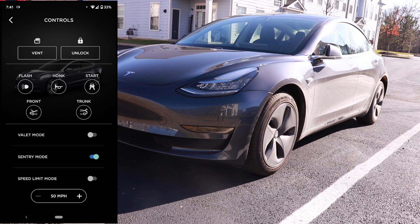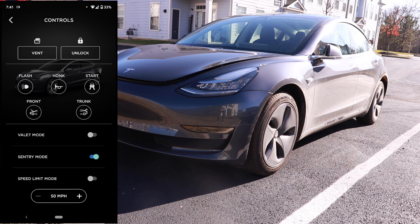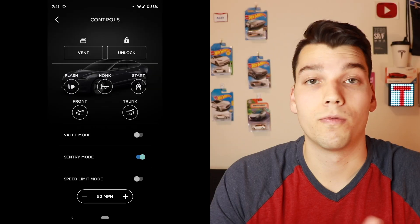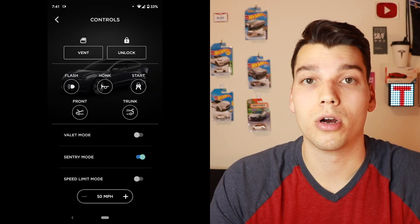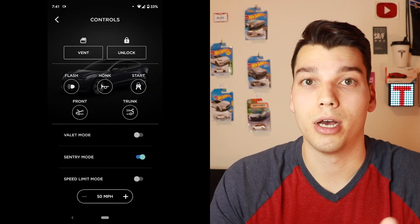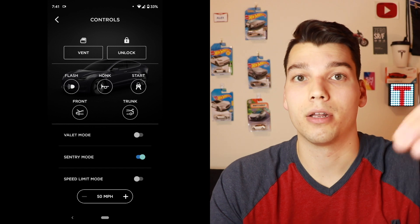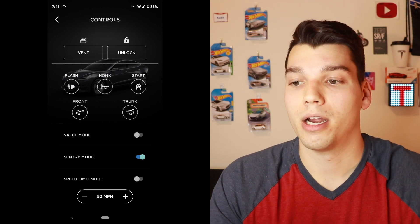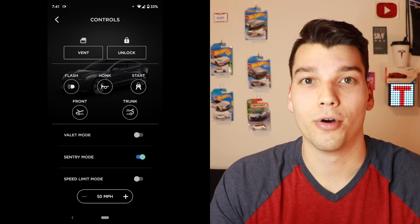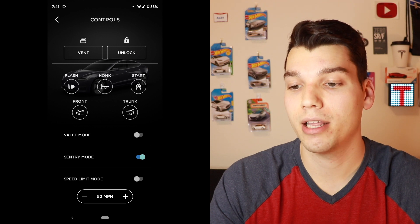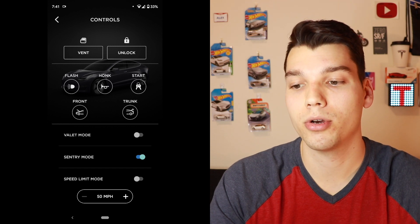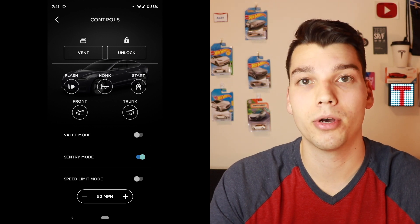Below that we've got options to open the frunk and the trunk. Unfortunately on the Model 3, these just pop the trunk or the frunk — it's not an automatic lift gate, so you have to go and physically lift it up. Below that are valet mode, sentry mode, and speed limit mode.